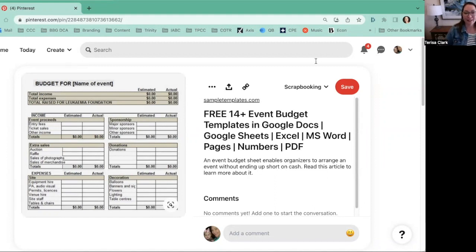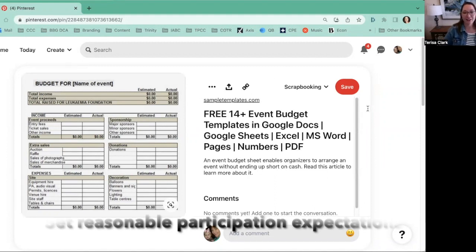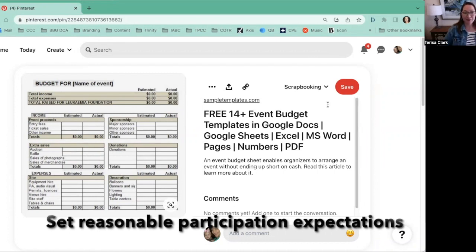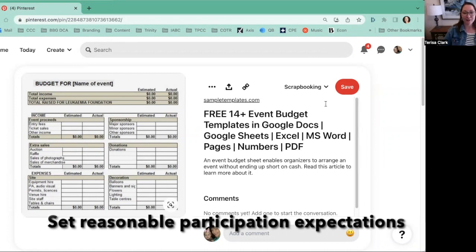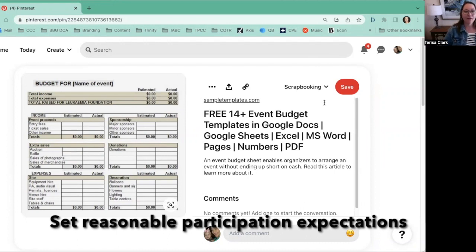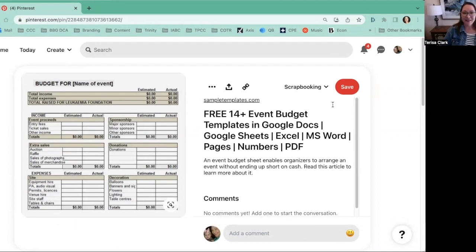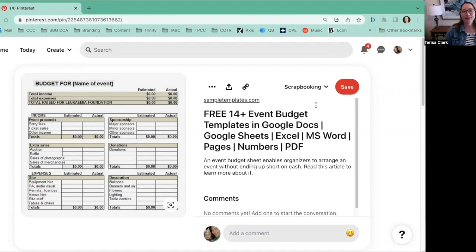One of the most common pitfalls on the income side is assuming more participation than is reasonable. If you're saying entry fees are going to bring in so many people who sign up and pay a fee, what do you have to base that on? Is it based on history? Is this your first-year event? How many people do you have on your mailing list? What if only 25, 20, or 15 percent participated? You want to be reasonable in your income assumptions.